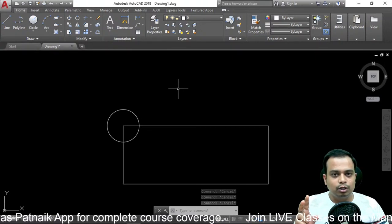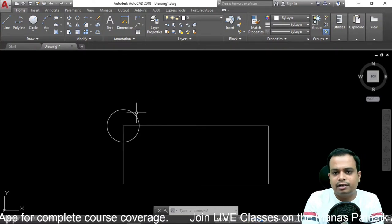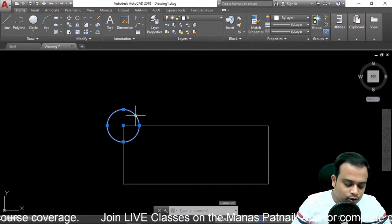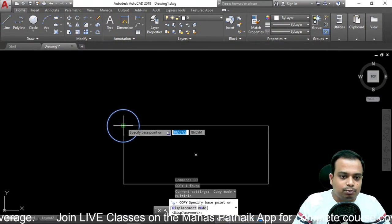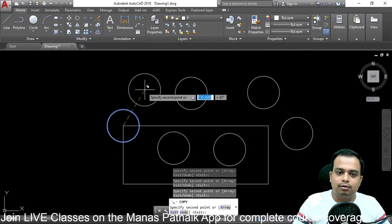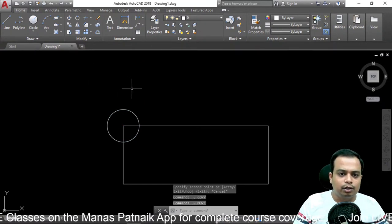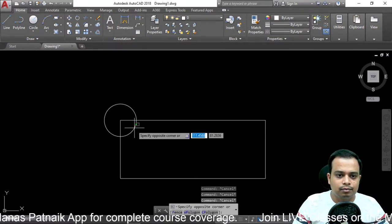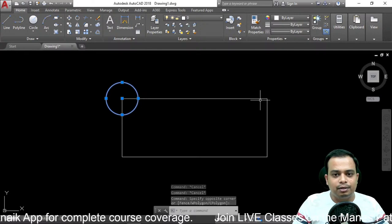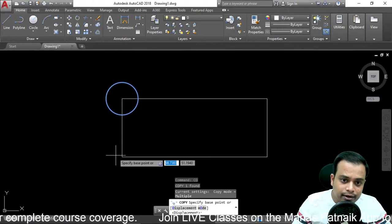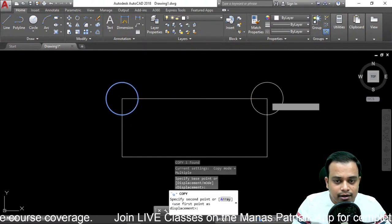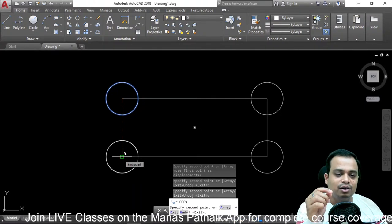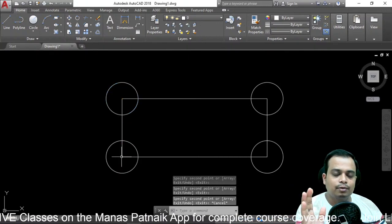Now the Copy command. With Move, the source object is displaced. With Copy, the source object stays where it is. Select the object, write 'co' and hit enter, select the base point, then move it wherever you want — it creates multiple copies automatically. You can make as many copies as you want and place them at each and every corner of the rectangle very easily.